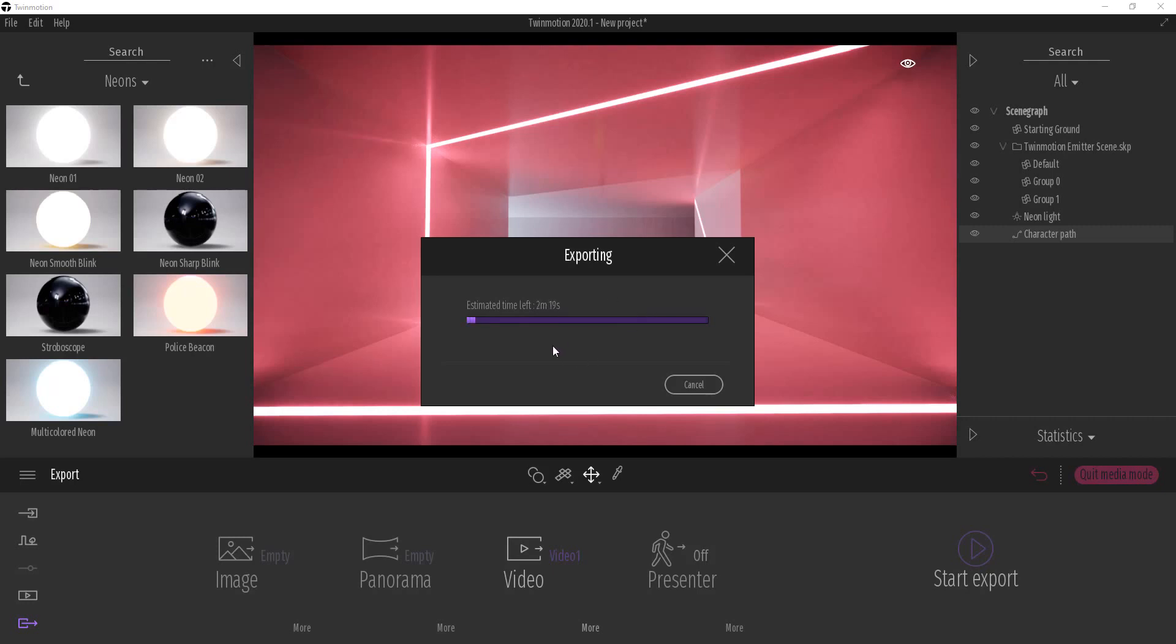And so this is going to have to go through and render all the frames. But you can see how for a 10-second video it's rendering really quickly. Like this is actually going really fast. So we'll go ahead and let it finish and then we'll take a look at our result and see what it creates.